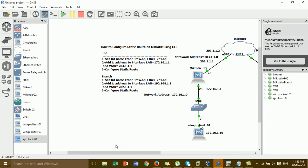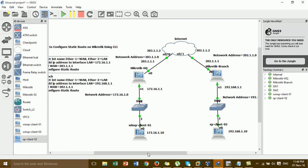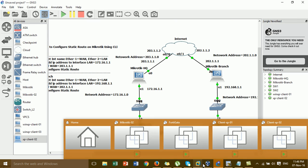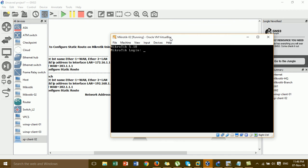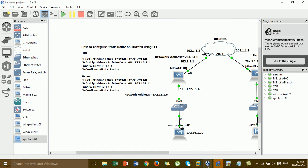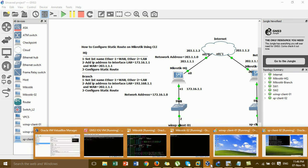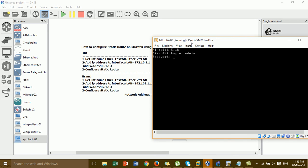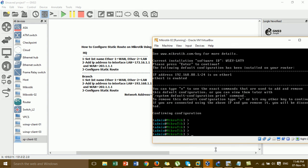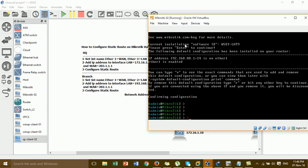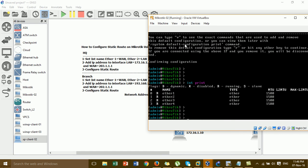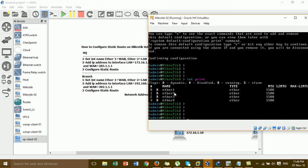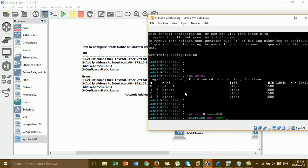For the XU router, we have configured step one, step two, and step three. Now we go to the Brand router. I'll go to the MikroTik router at the Brand. This is the MikroTik router at the Brand. I'll follow the same steps: step one, step two, step three. I will change the interface name for isnet1 to WAN and isnet2 to LAN.